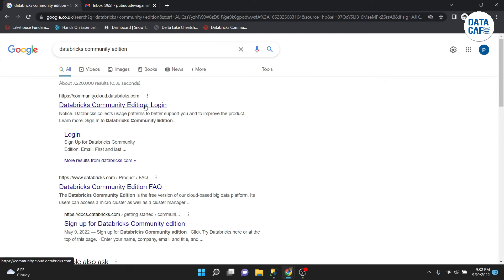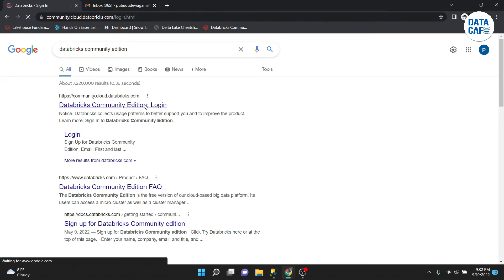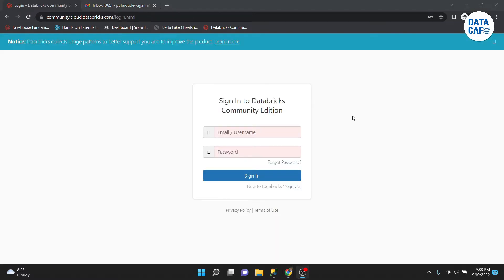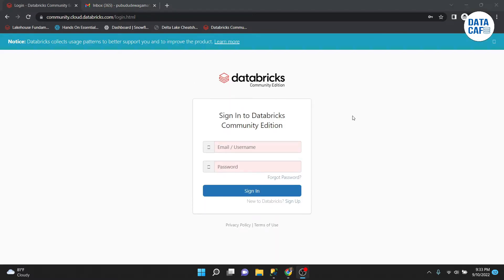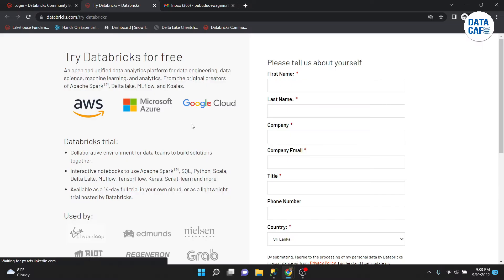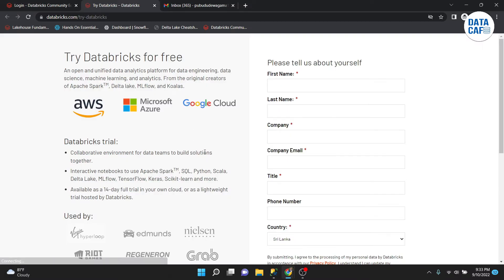Click on the first link and you can see there is a sign-in button. It has opened the login page. As of now we don't have any account, so since we are new to Databricks you have to click on the sign-up button. Click on that and it will open in a new tab — this is the 'Databricks for Free' screen.